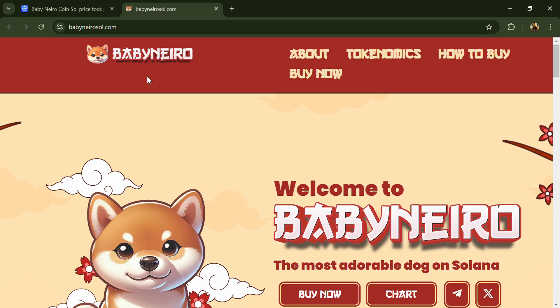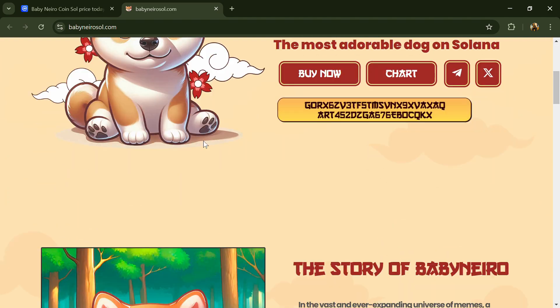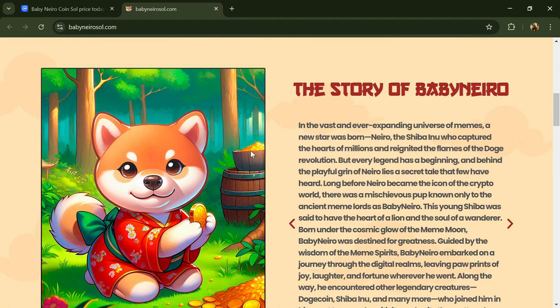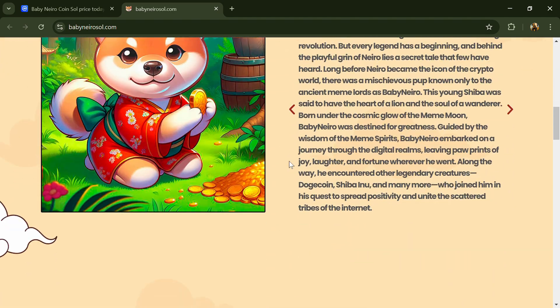Hello guys, today I'm going to tell you about the Baby Nero coin. Now before we start the video, let me share my legal disclaimer. This video is only for educational purposes. Do your own research before investing.